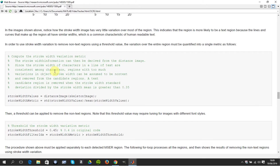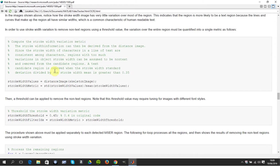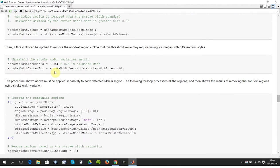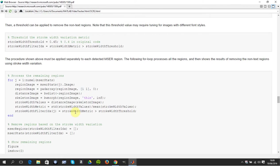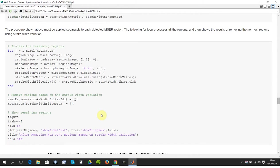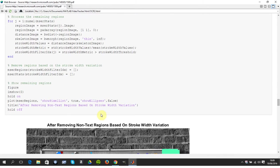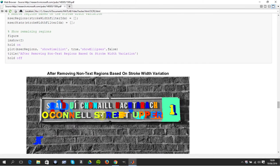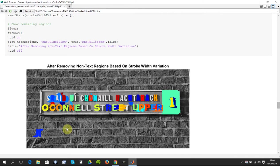You just get the standard deviation and the mean would be fairly constant. Run a for loop there, skeletonize it, do the stroke width metric, and then you're only left with the ones that are within that metric. So there we are, we've removed most of the junk.